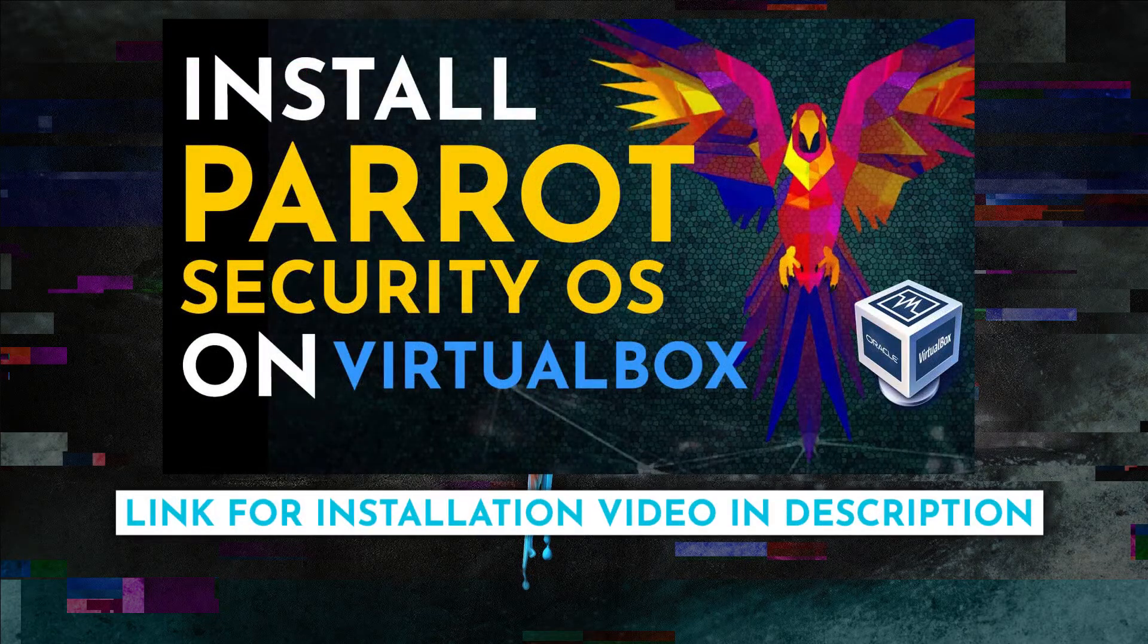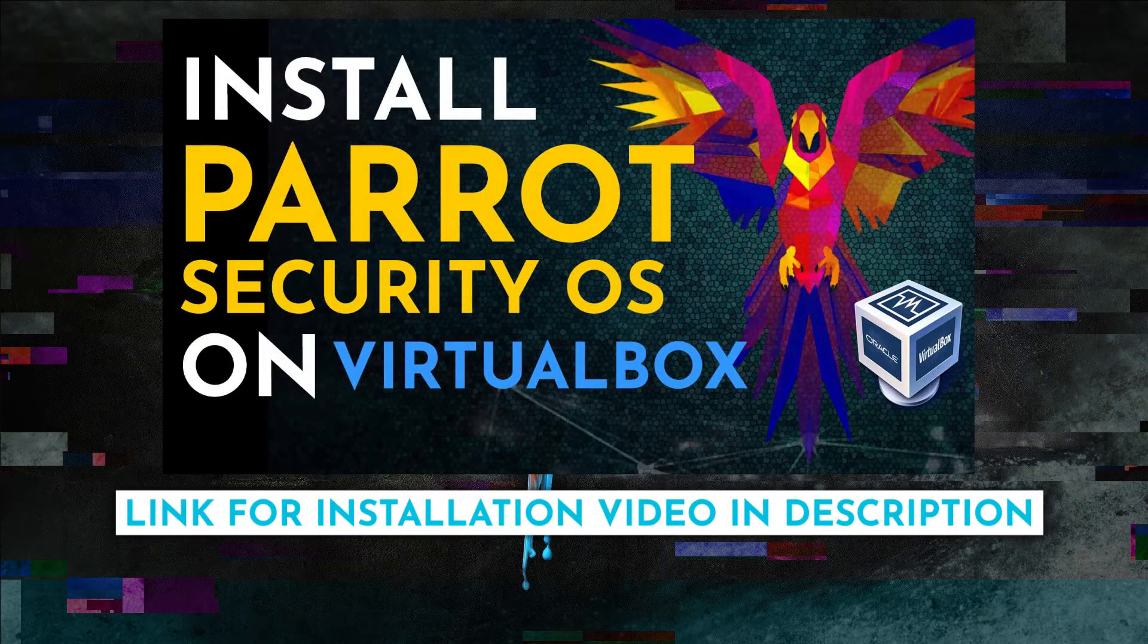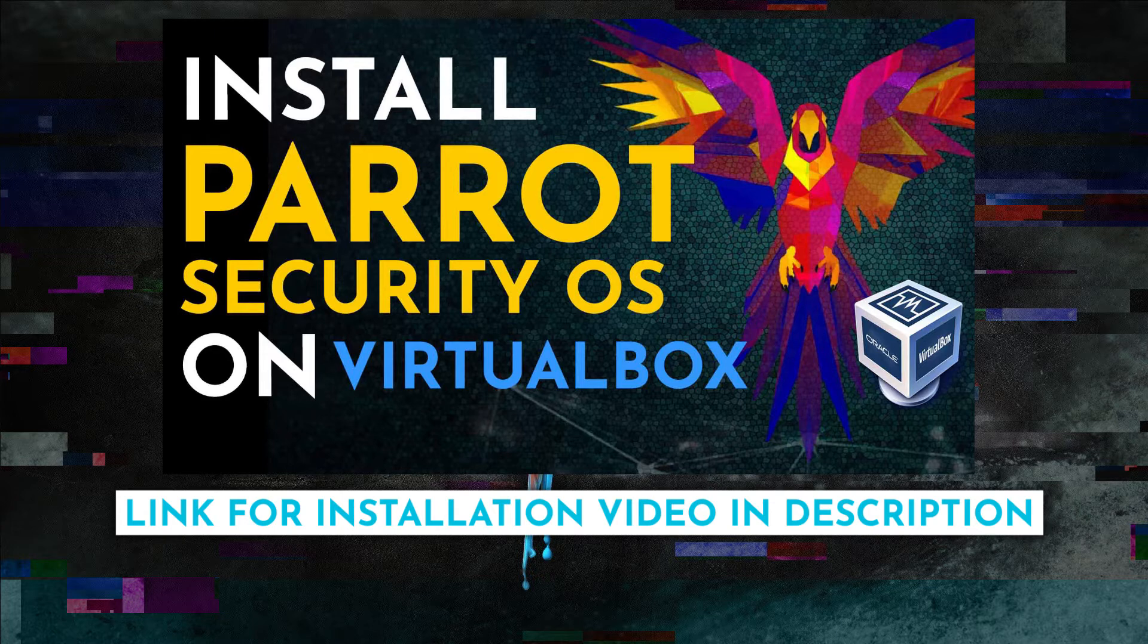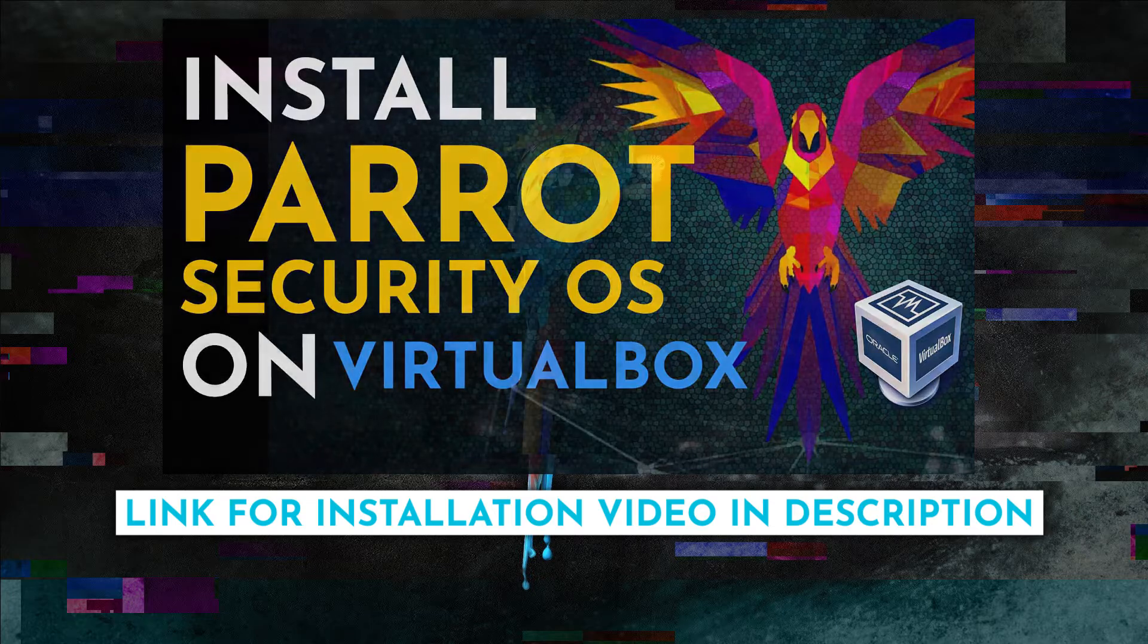If you haven't done this already, we've put a link in the description below to show you how to install Parrot OS on VirtualBox. So with that in mind, let's get started.